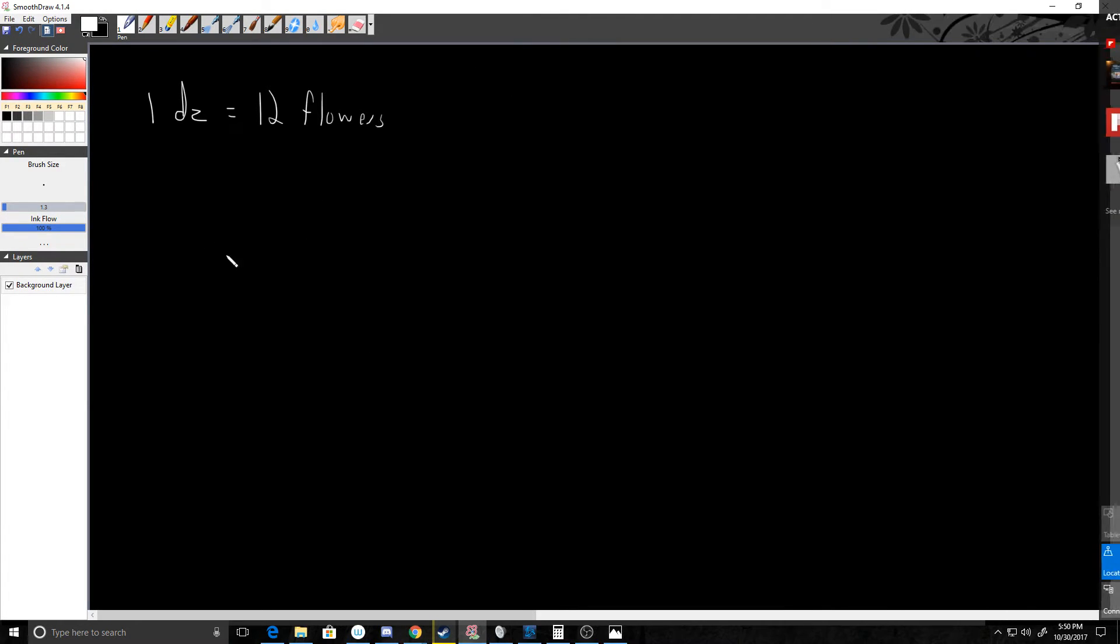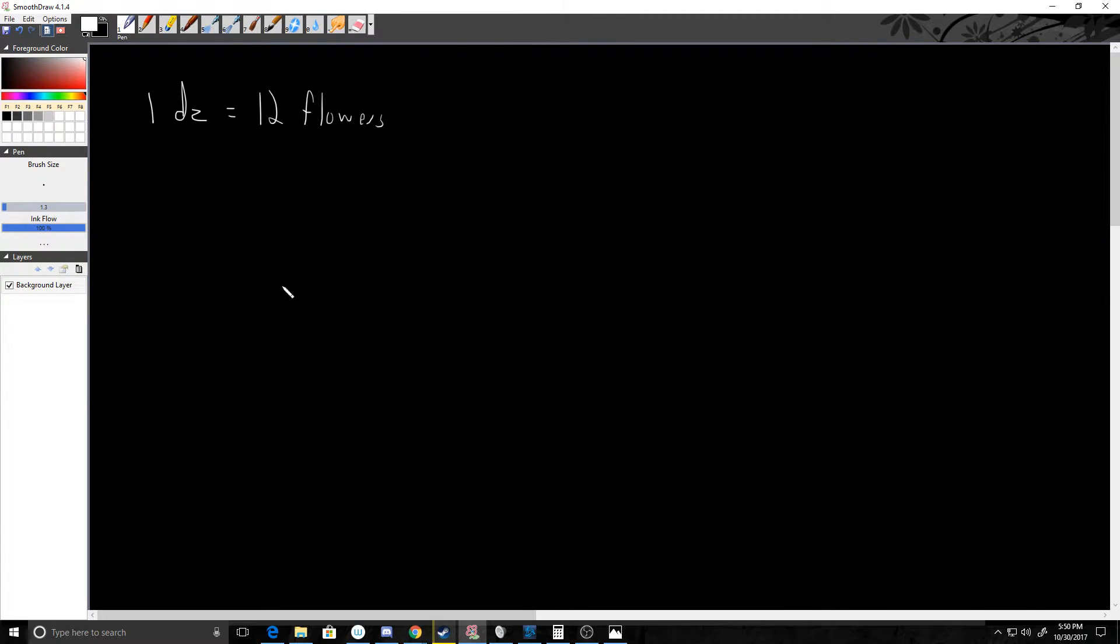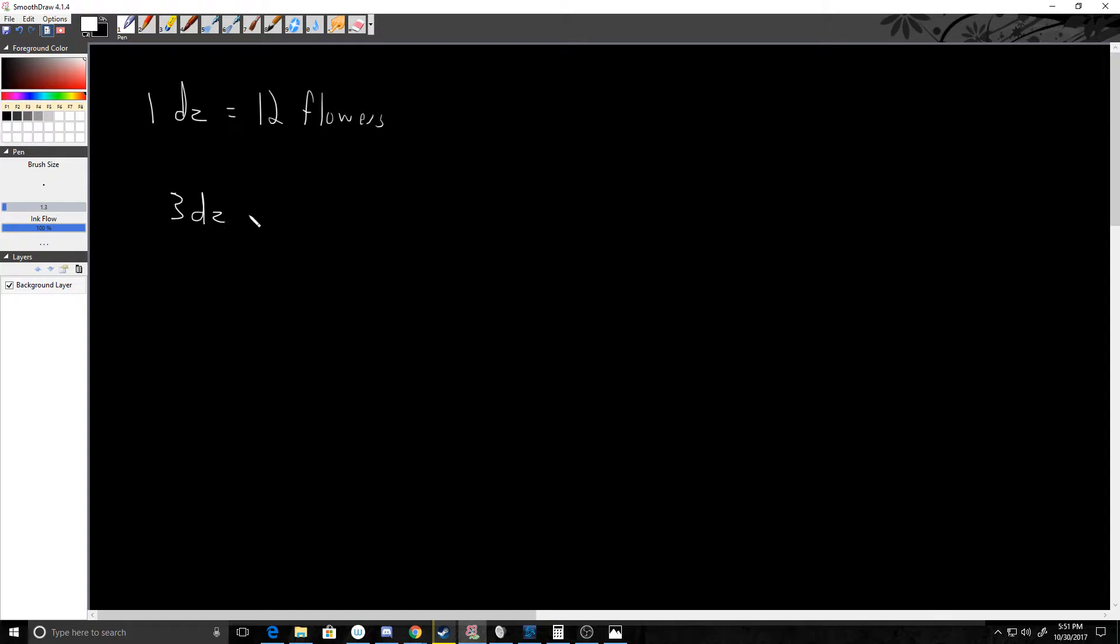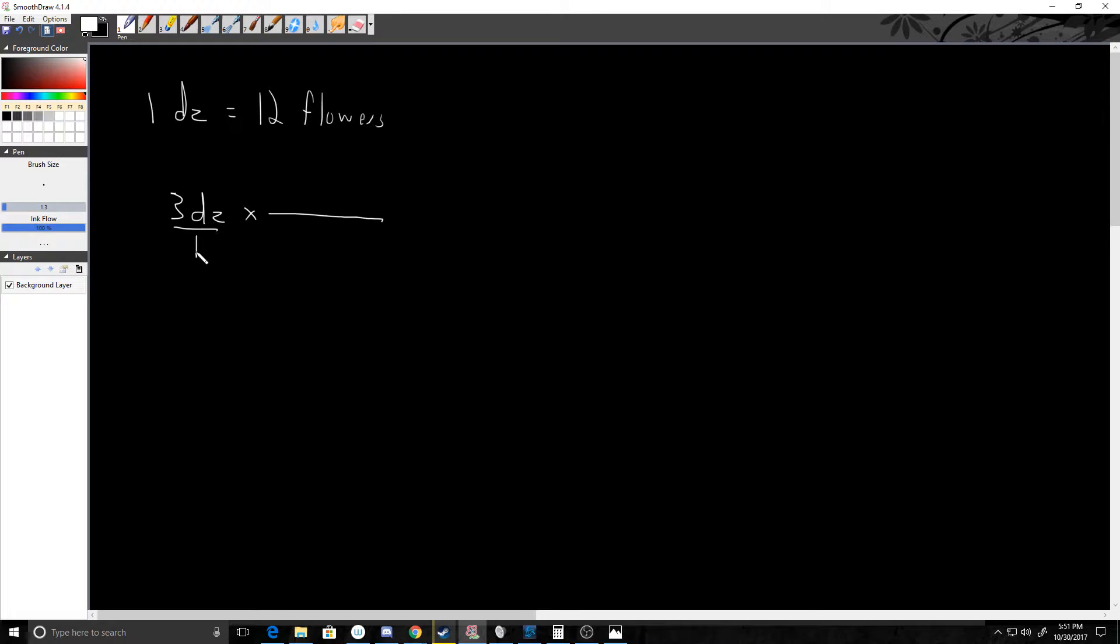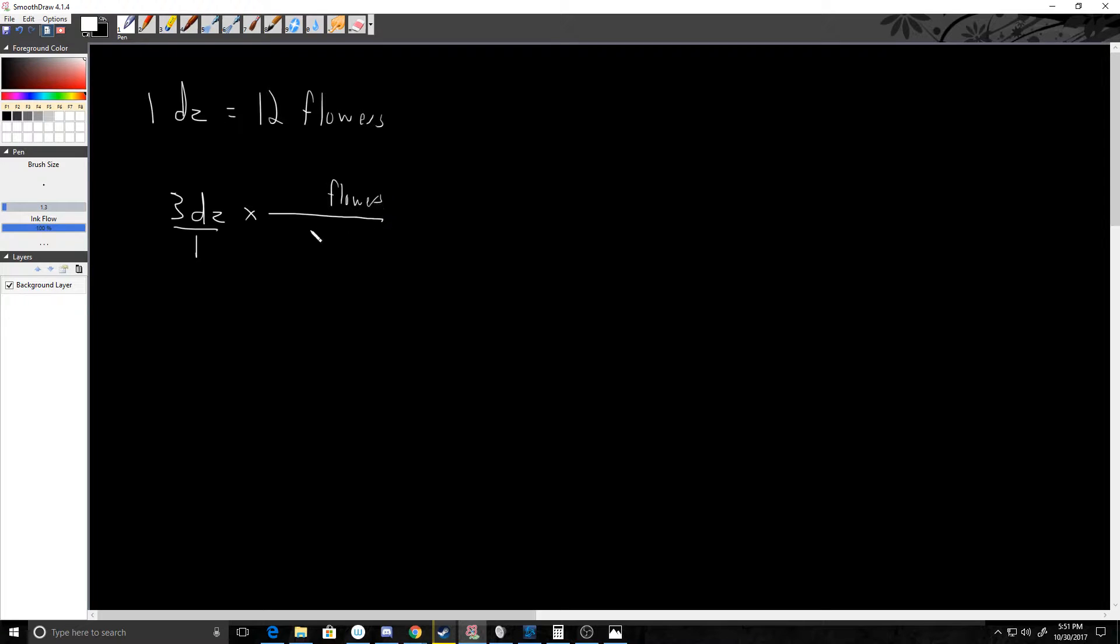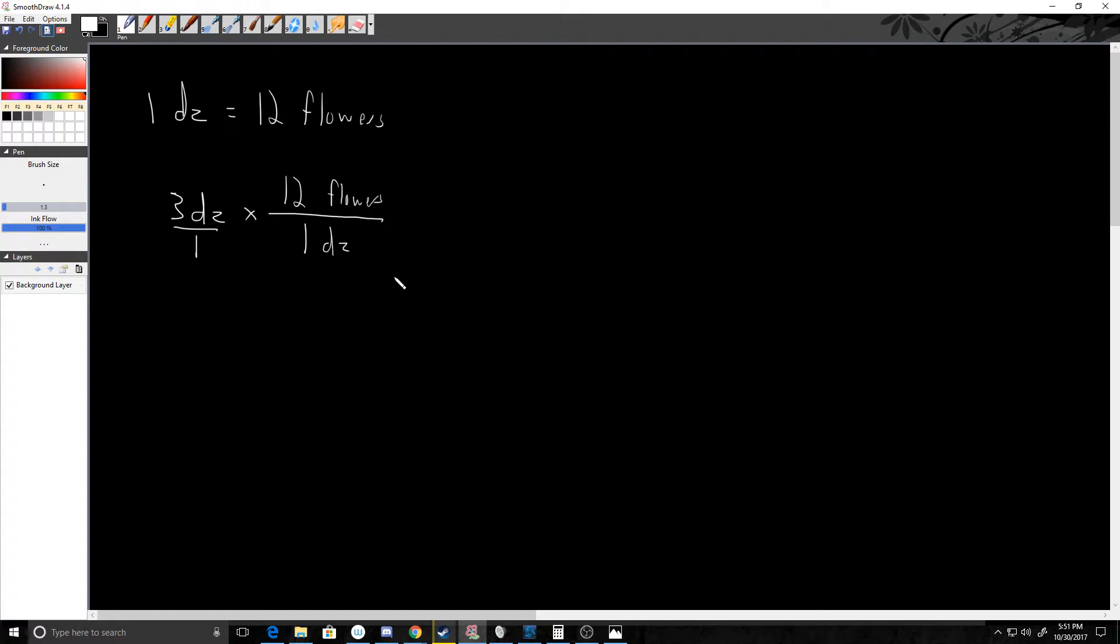Well, to do that I would just need to convert. It's kind of implied that that's over one. If I need to end with flowers, flowers needs to be on top. And I know that in one dozen there are 12 flowers. The thing with units, though, is units work kind of just like numbers. If I have 8 times 1 over 8, my eights cancel out.